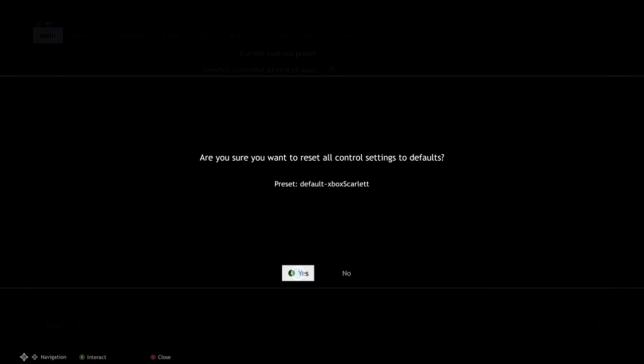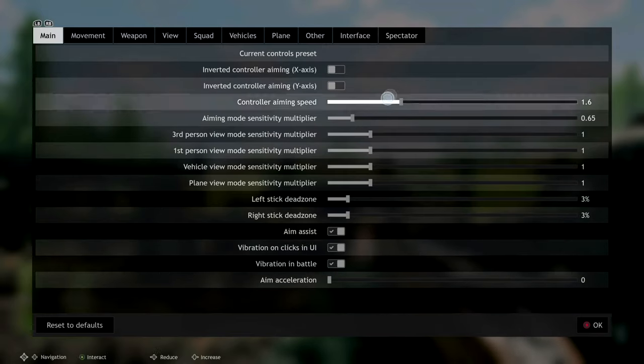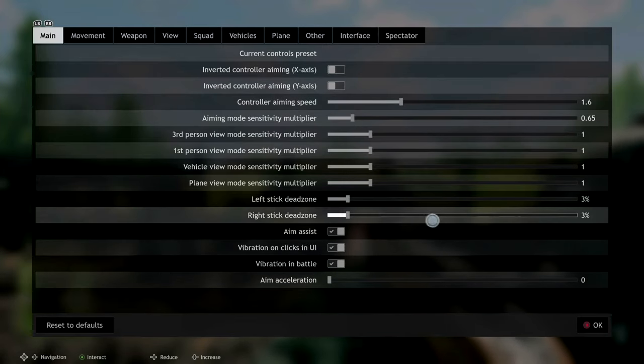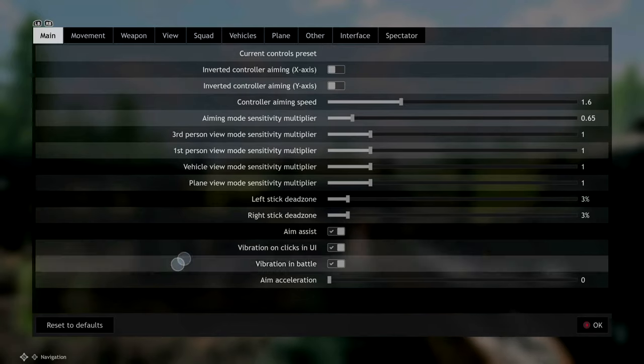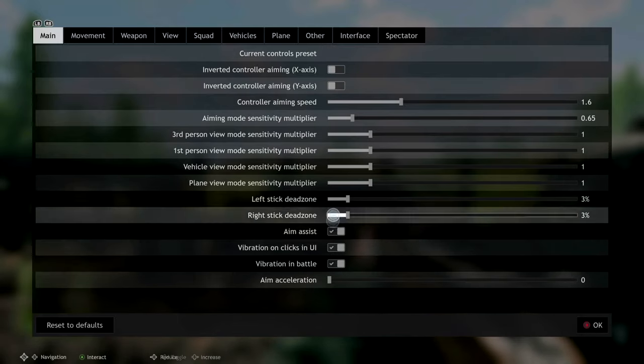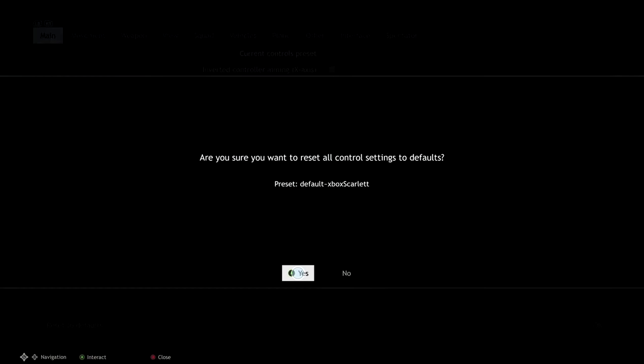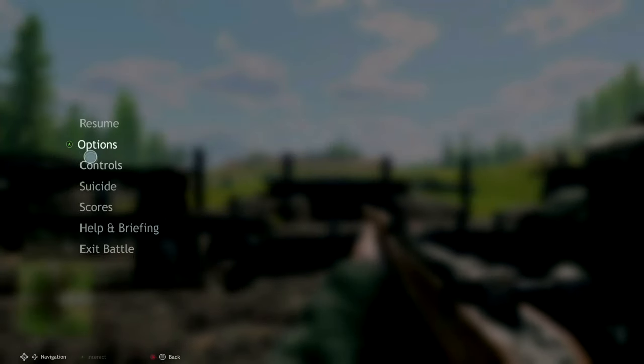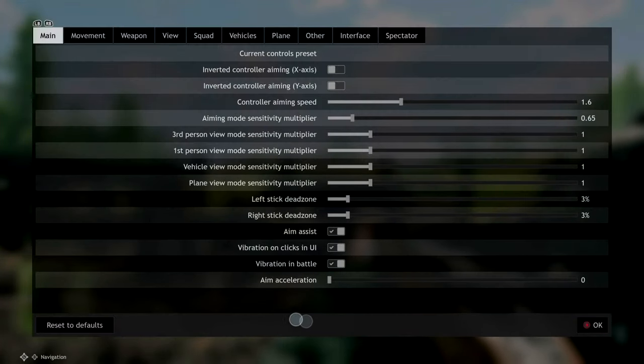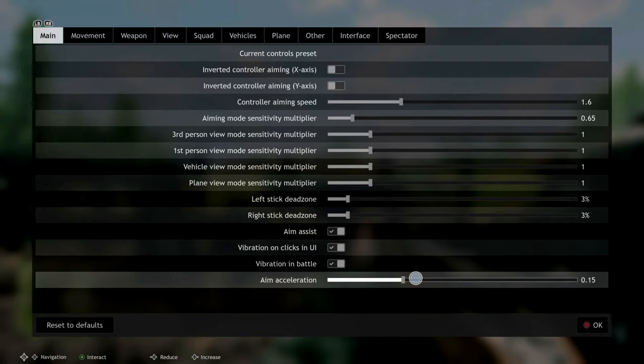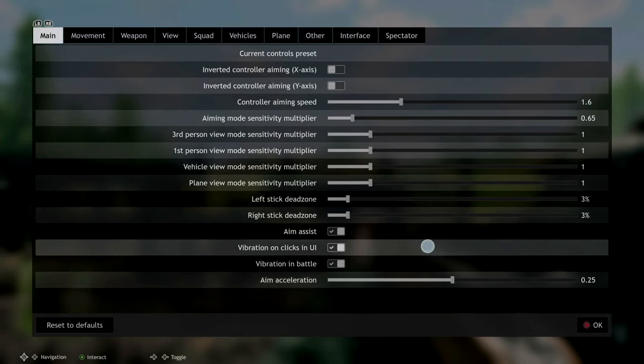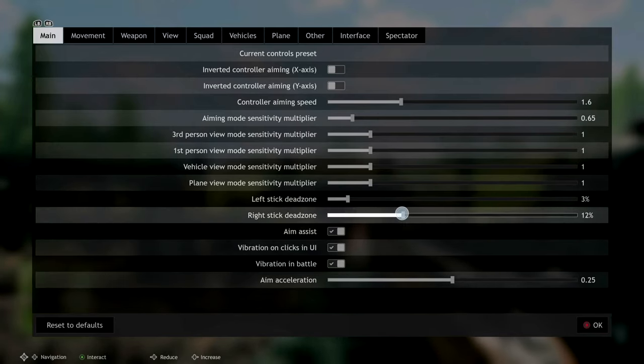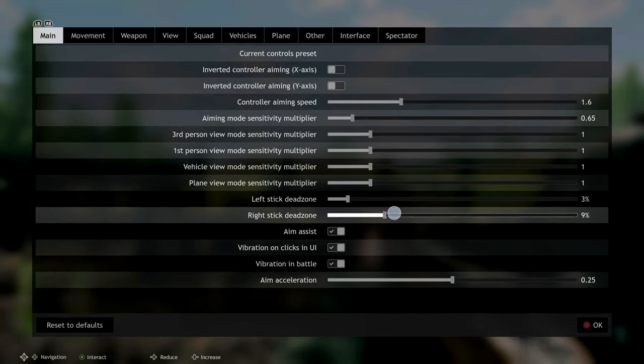So I'll reset these back to defaults and you'll see where it kind of starts out. Oh, it didn't reset to defaults - it didn't reset the aim acceleration and dead zone defaults. Maybe that's a bug, I mean this is beta. But okay, when it started out, aim acceleration here was at about 0.25 and right stick dead zone was at about 10% I believe.